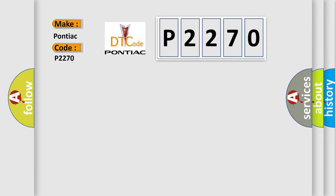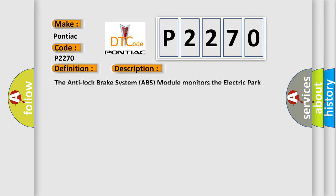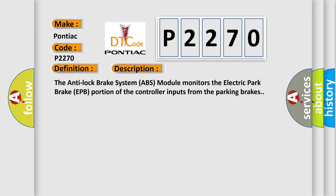The basic definition is Electric Park Brake Switch LED circuit short to battery. And now this is a short description of this DTC code. The Anti-Lock Brake System ABS module monitors the electric park brake EPB portion of the controller inputs from the parking brakes.